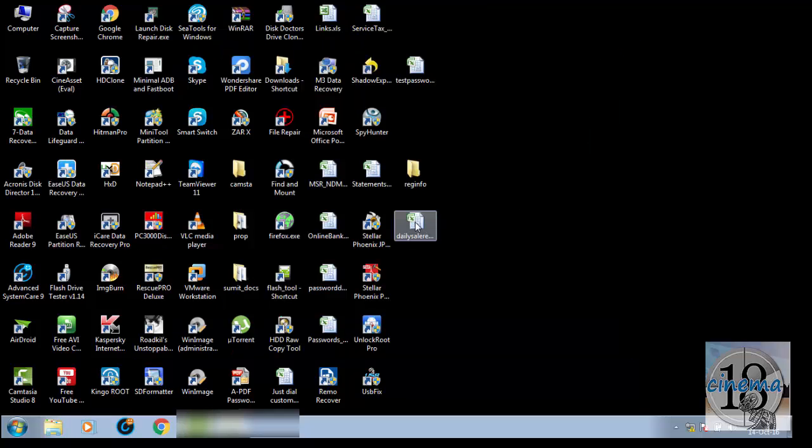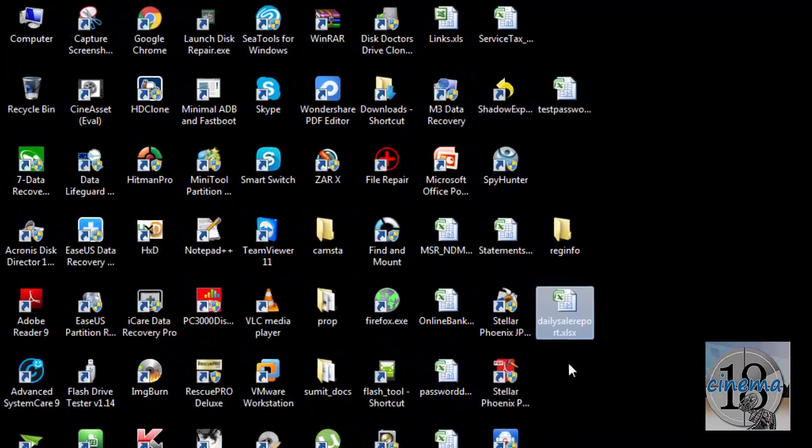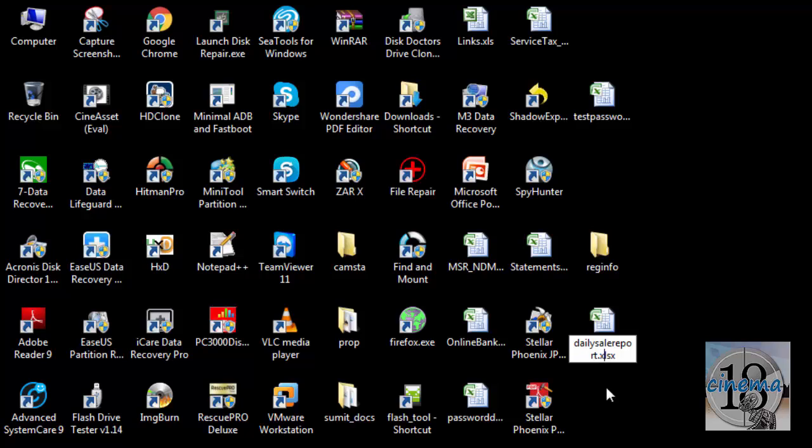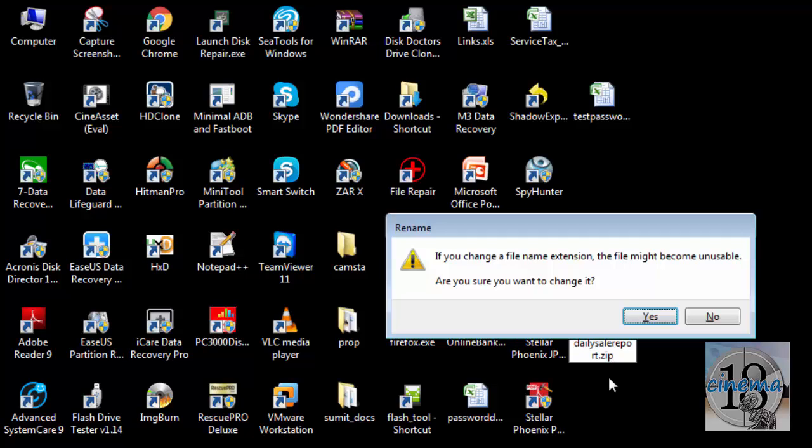Now I can see the extension of this Excel file also. After we are done with this, we will now change the extension from .xlsx to .zip. It is giving me a warning: if you change a file name extension, the file might become unusable. Are you sure you want to change it? Say Yes.